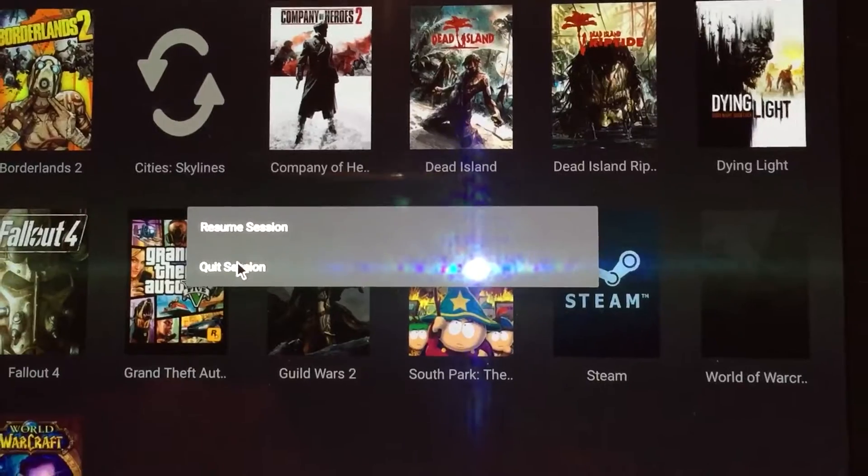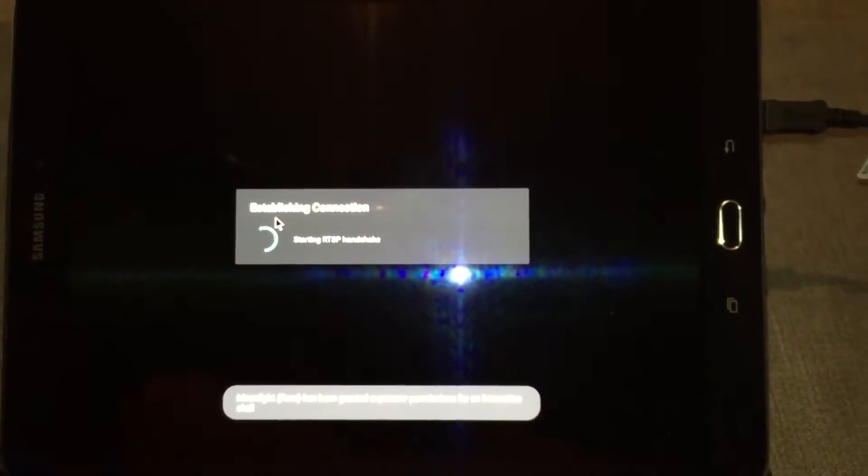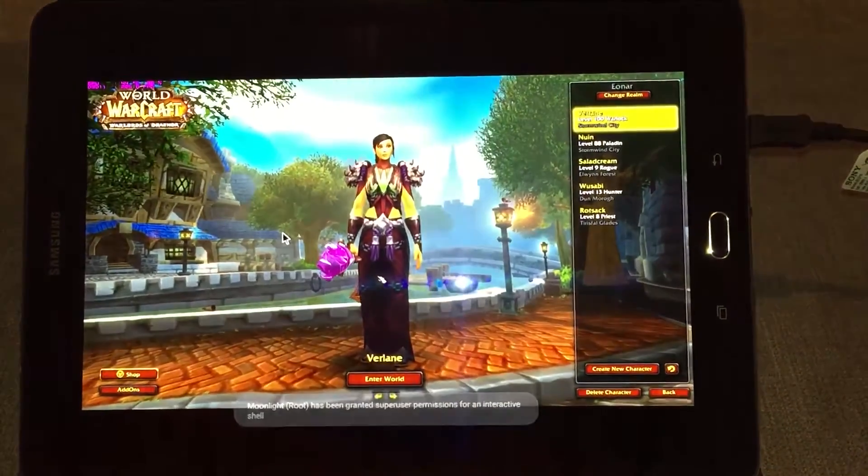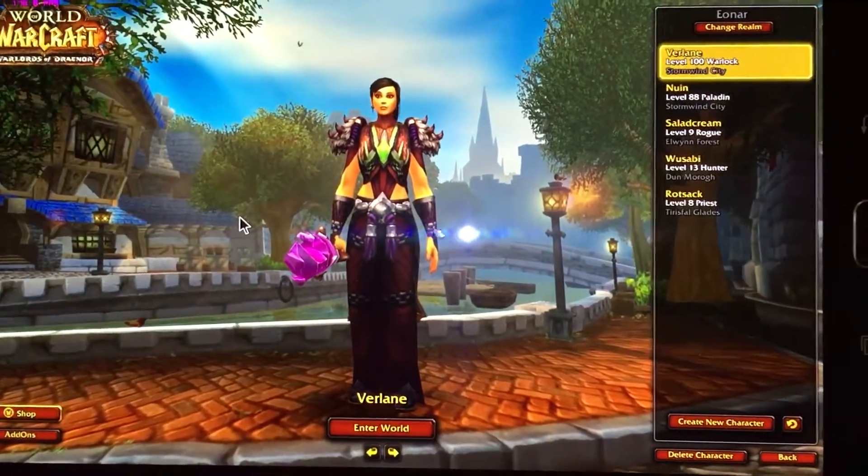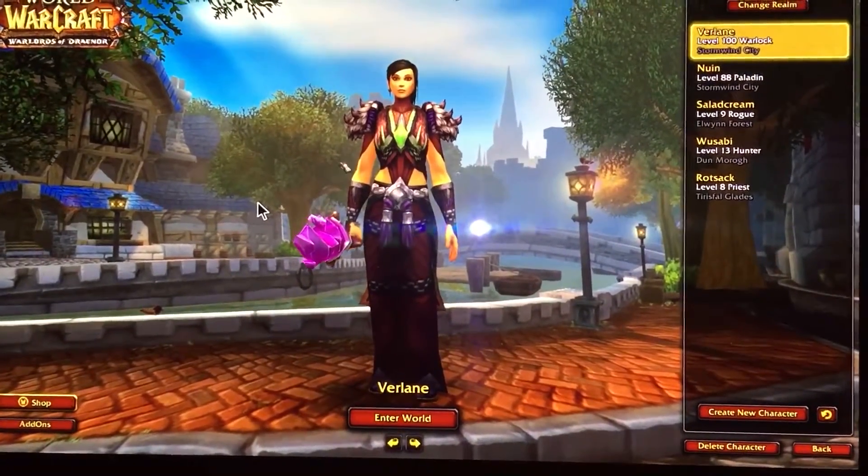So as you can see here, I started a session, so I'm just going to resume this session. So it handshakes quickly, and there we can see, mouse pointer working.